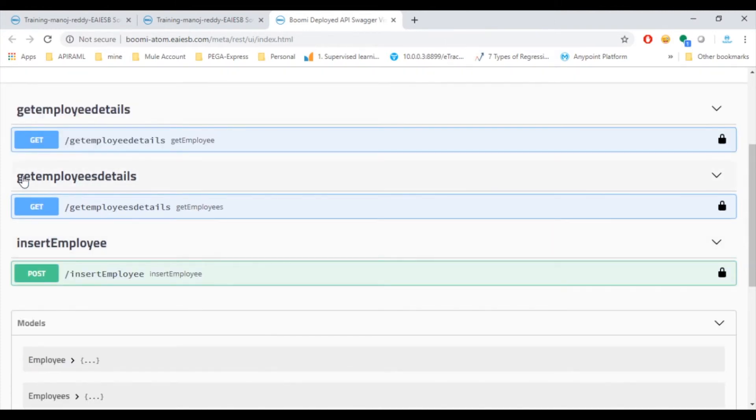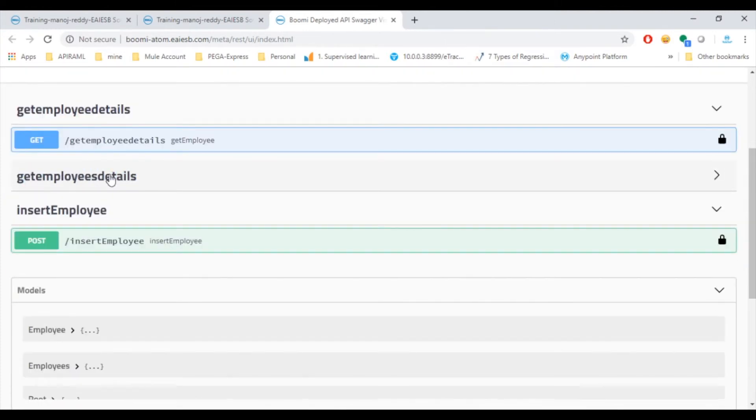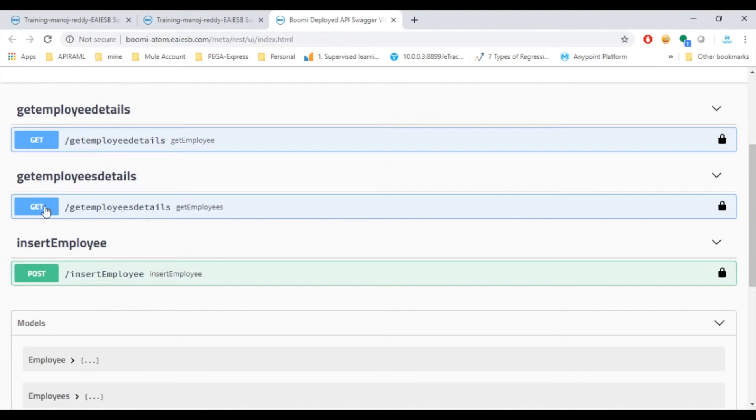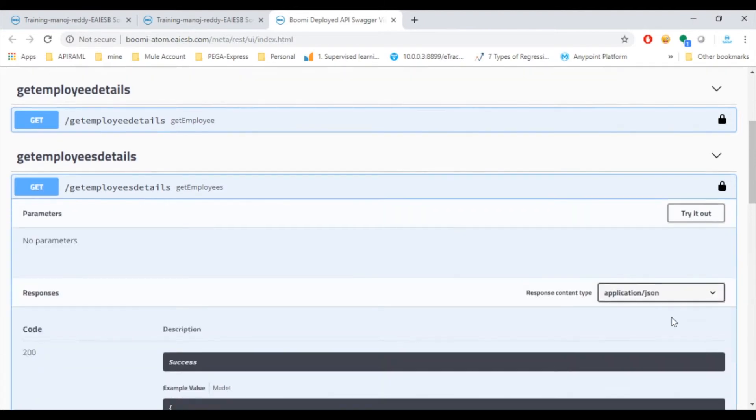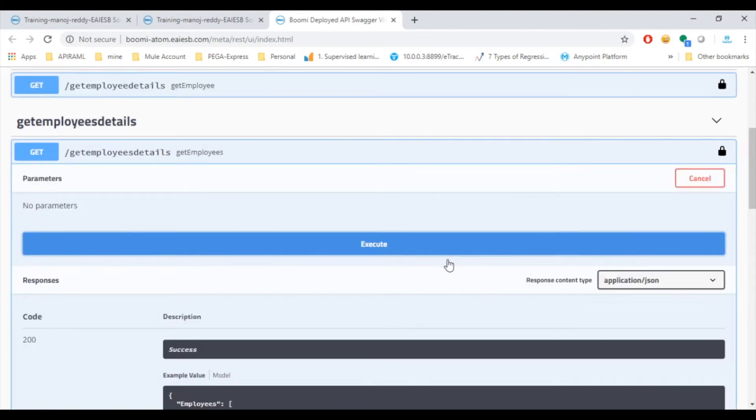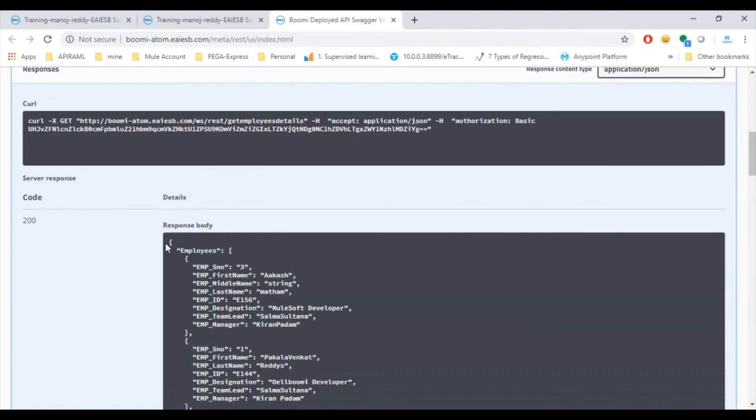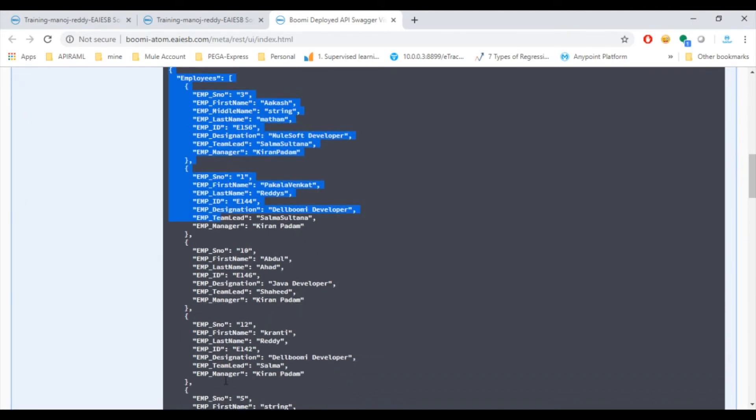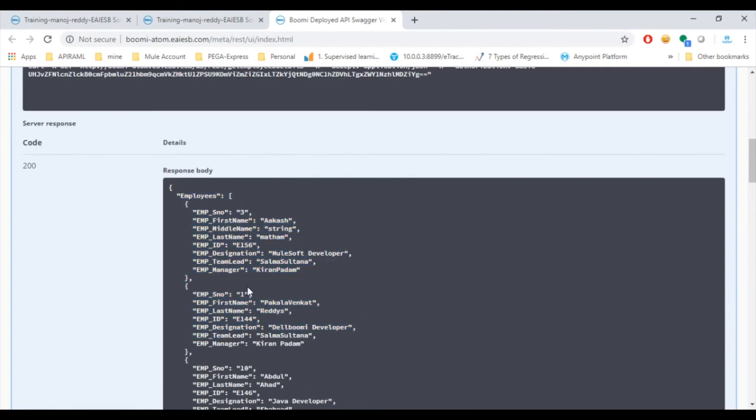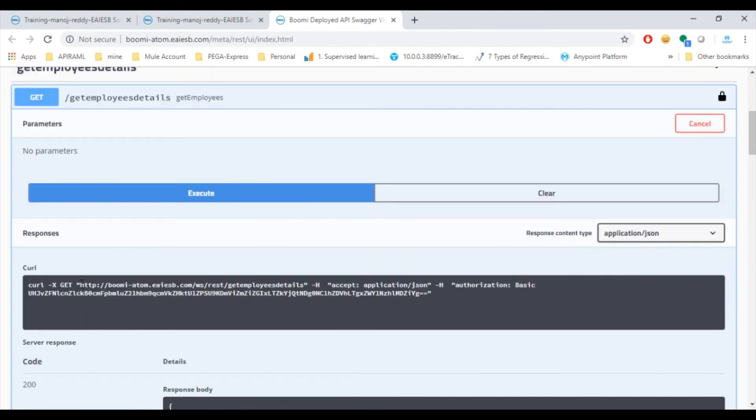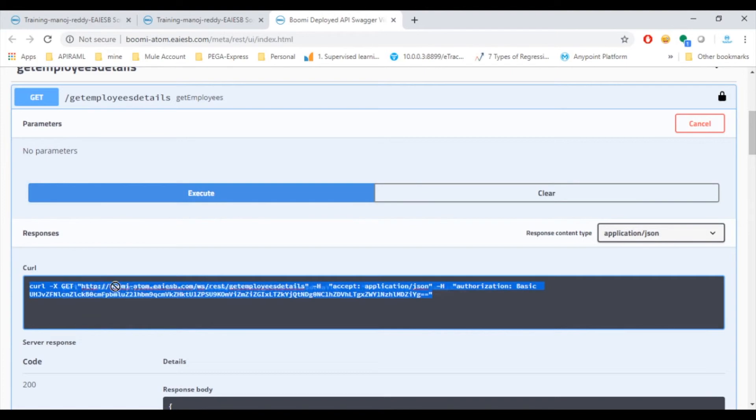Now let's test the individual services select get employee details. Click on try it out and then click on Execute then you can see the list of employees. Even we can see the curl command to execute the service and you can get endpoint from here itself.